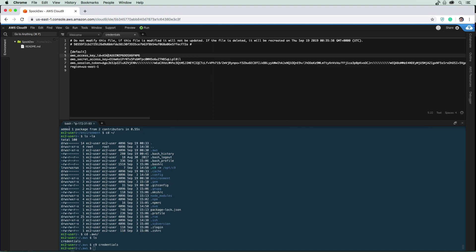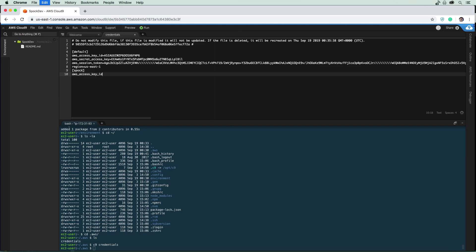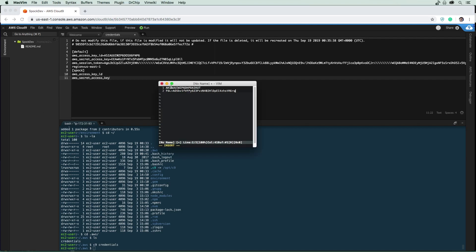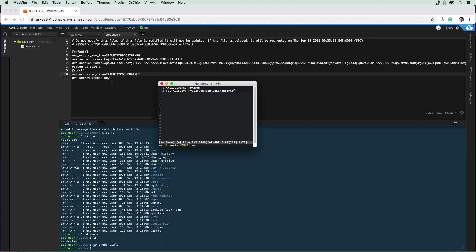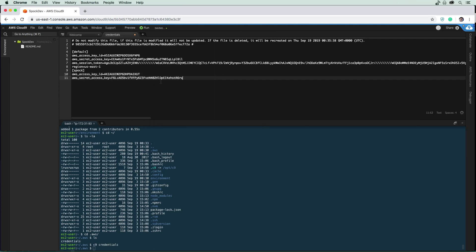I'm going to go ahead and add a new one — I'm just going to make a new profile down here called Spock. Basically, what I'm doing is creating a profile so that I can switch between credentials. I'm just going to copy and paste them in here. And so now I'll save that, and I have a second set of credentials within the credentials file. It is saved.